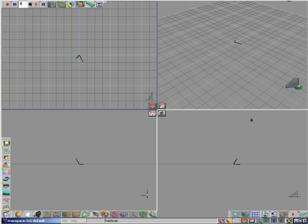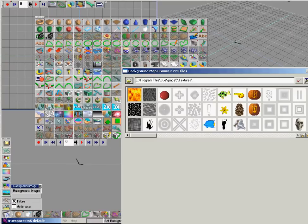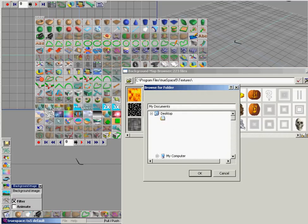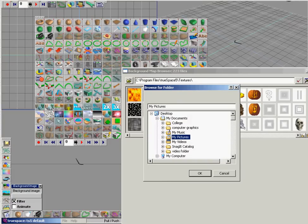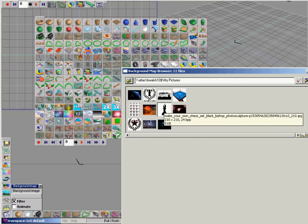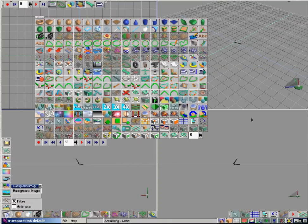First we are going to select an image to be in the background. So we are going to hit the trash can, come up, and select this icon here — the Background Effect Shader image. Right-click that and come down to the bottom left-hand corner of the screen. Go into Files, find the picture — I have an image of the bishop — and click that. Now that should be set.